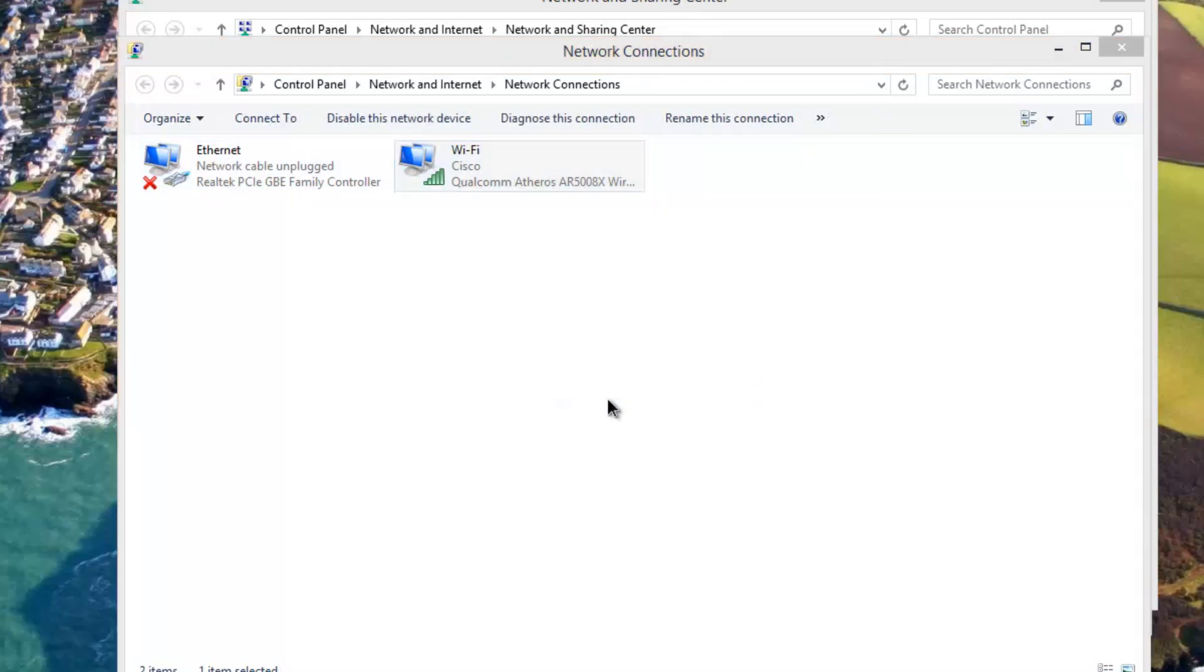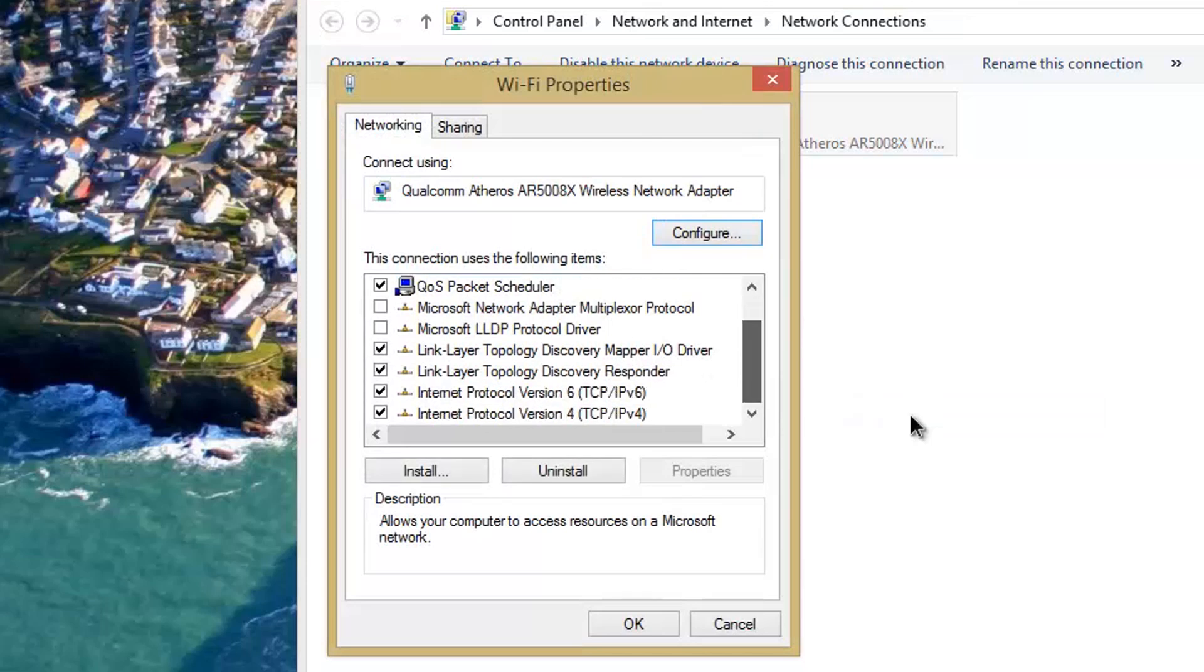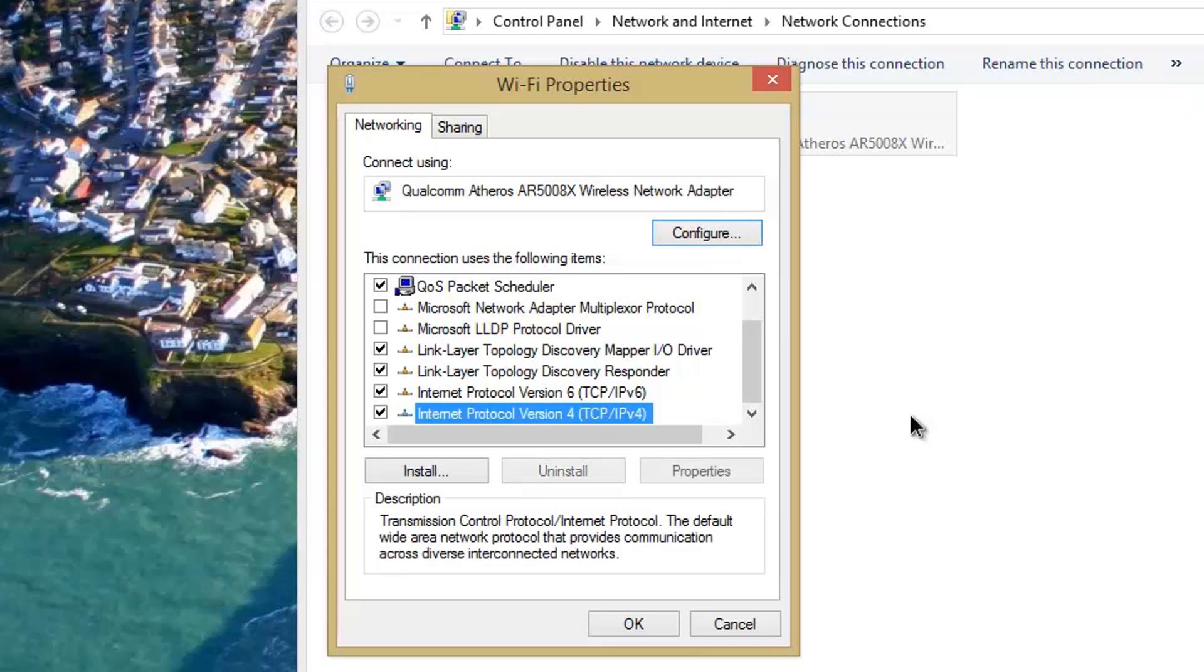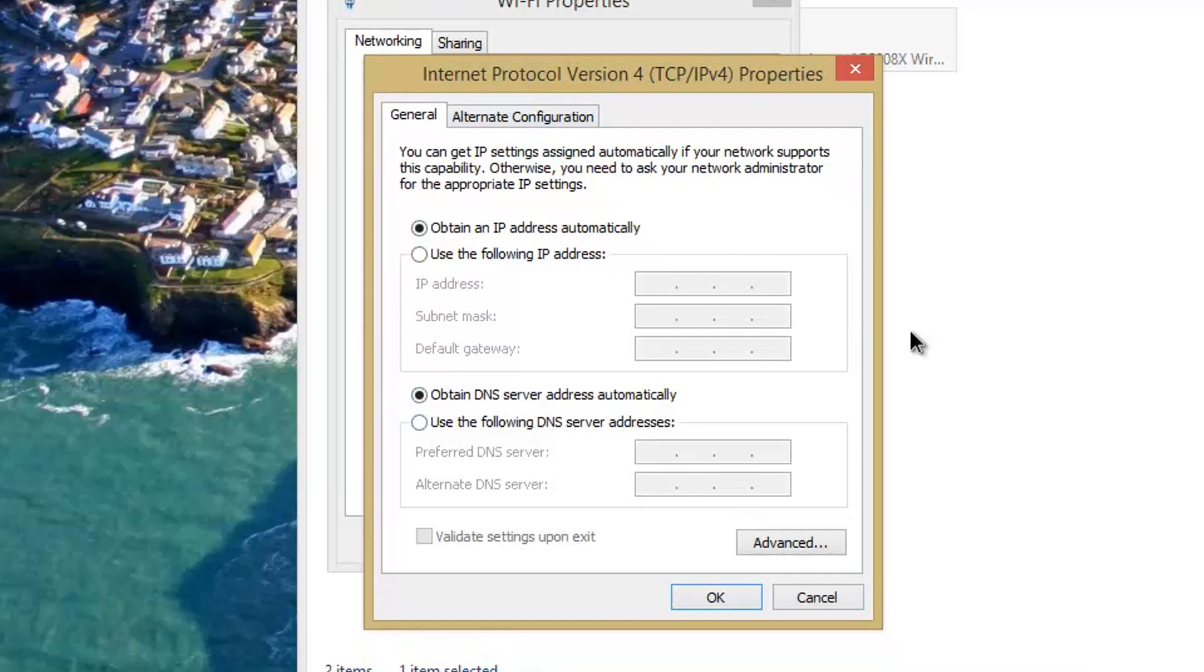Go down a little bit, then you'll see Internet Protocol Version 4, IPv4. Go into Properties with that. I have mine set on automatically right now because I have my router sending out the DNS servers. I'll show you that later.